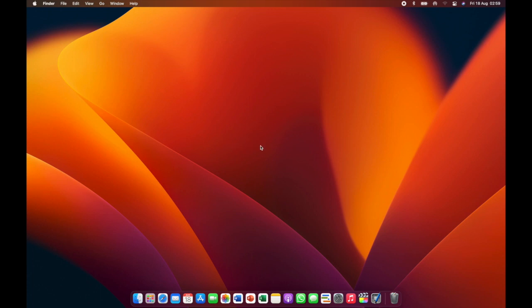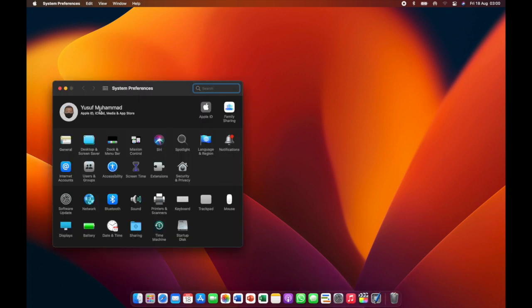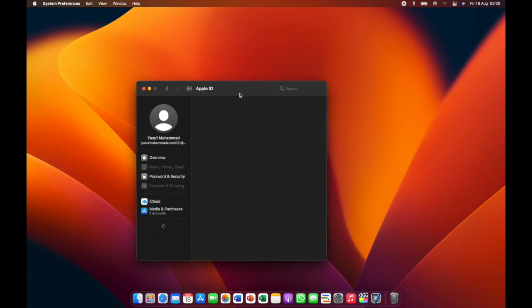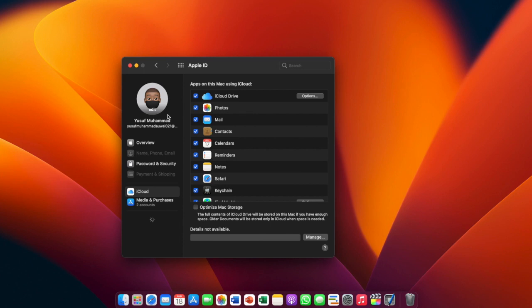First things first, you need to sign in to your iCloud. To do that, go to Settings. After opening Settings, go to Apple ID. After going to Apple ID, you will have the option here to sign in to your iCloud. I've already signed in so there's no need to sign in again, but once you come here it will provide you steps on how to sign in your iCloud to your new Mac.